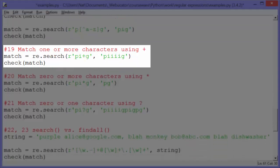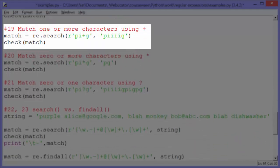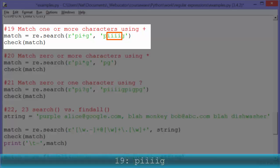Example nineteen: match one or more characters using the plus symbol. The pattern is 'PI+G', meaning the I can be repeated one or more times. When we look in the string 'PIIIIG' and check match, it finds all four I's as a match and outputs 'PIIIIG'.